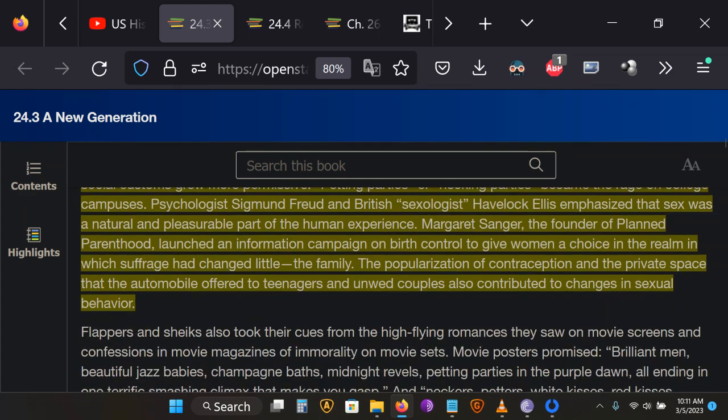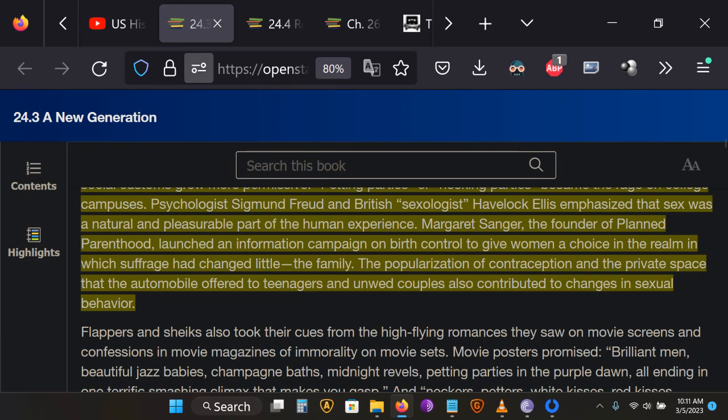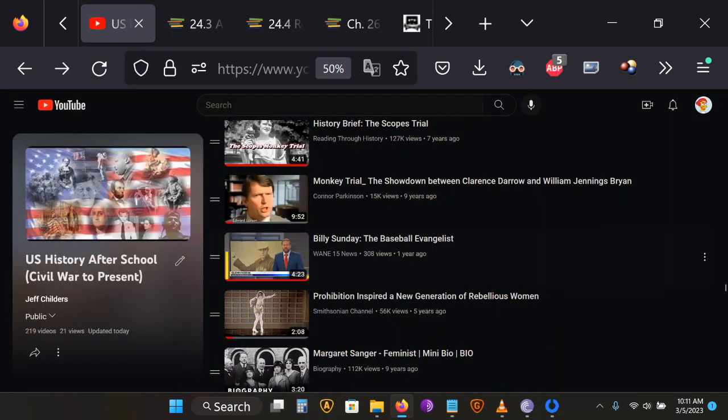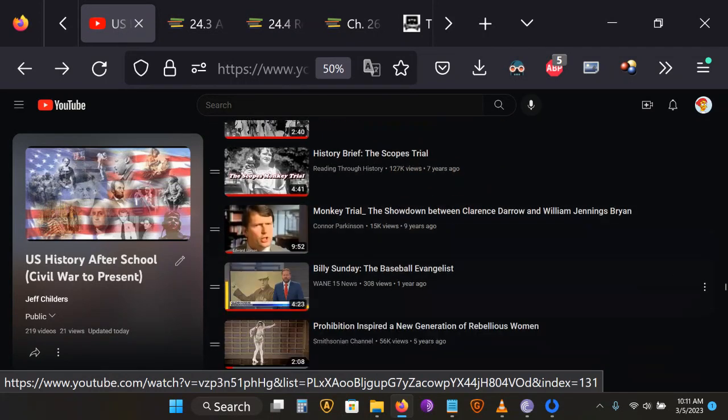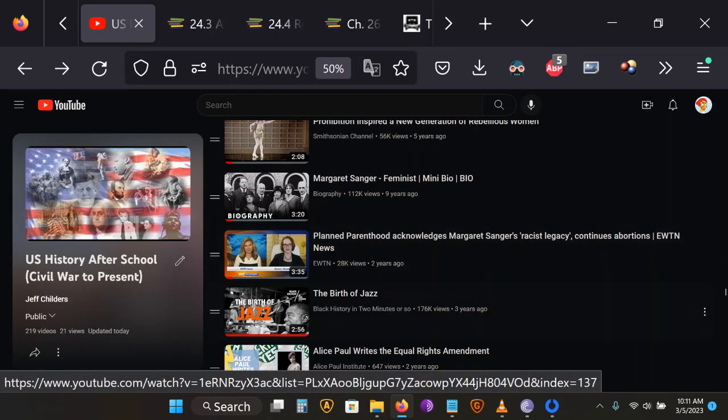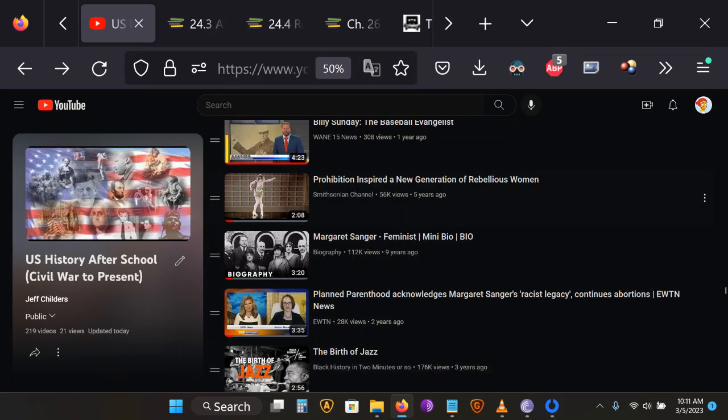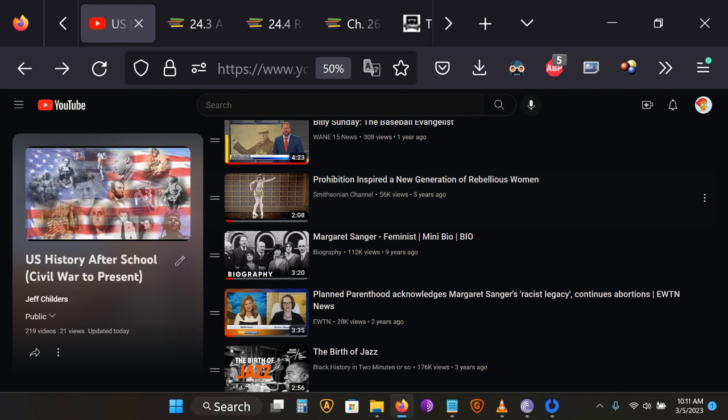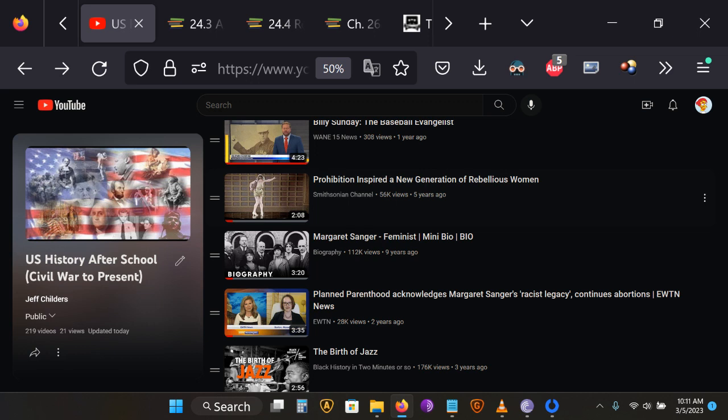An important figure from this time is Margaret Sanger. And we'll look at her from a couple different perspectives. Margaret Sanger is revered by many as an important feminist icon. And she was a crusader for the development and legalization of birth control and the spreading of information about birth control. Before this time, to discuss birth control techniques, even from a strictly medical or biological standpoint, you could be locked up and put in prison for this. It was considered obscene to even discuss these things.